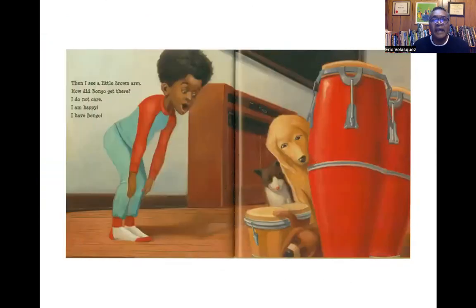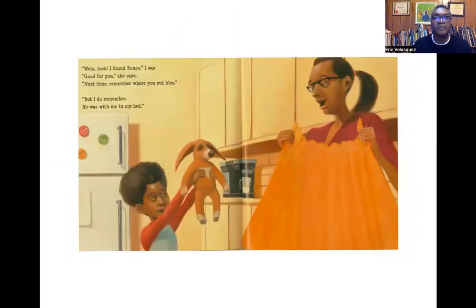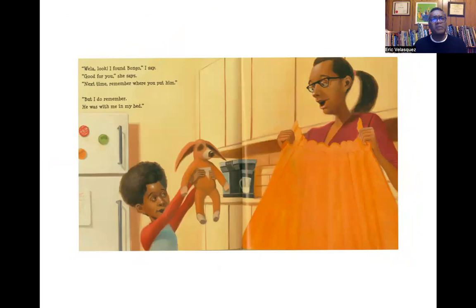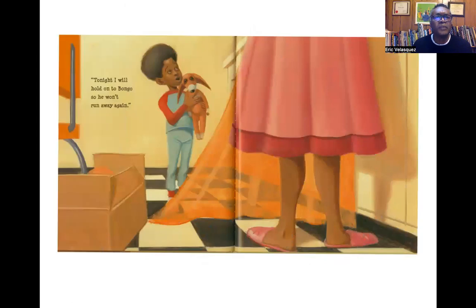But then I see a little brown arm. How did Bongo get there? I do not care. I am happy. I have Bongo. Vela, look, I found Bongo, I say. I told you, she says. Next time, remember where you put him. But I do remember — he was with me in my bed. Tonight, I will hold on to Bongo so he won't run away again.